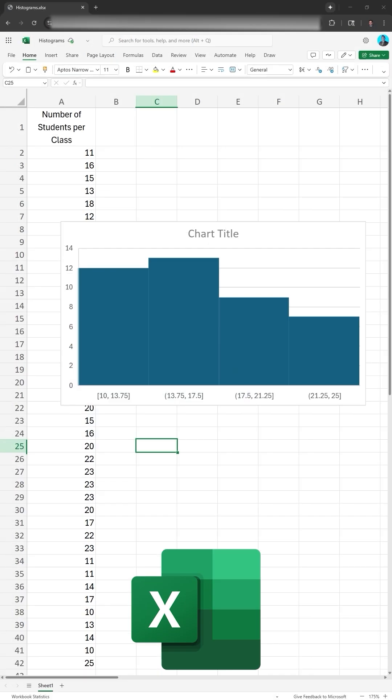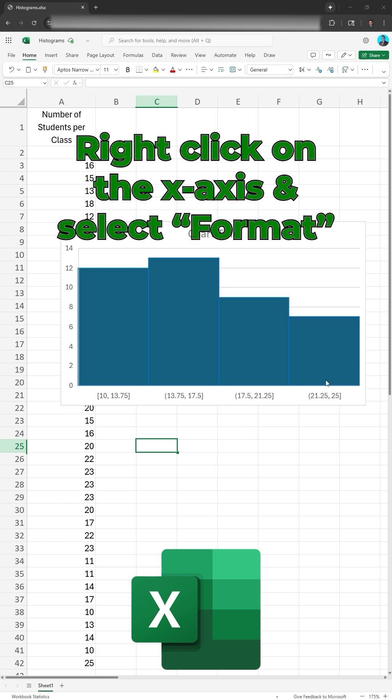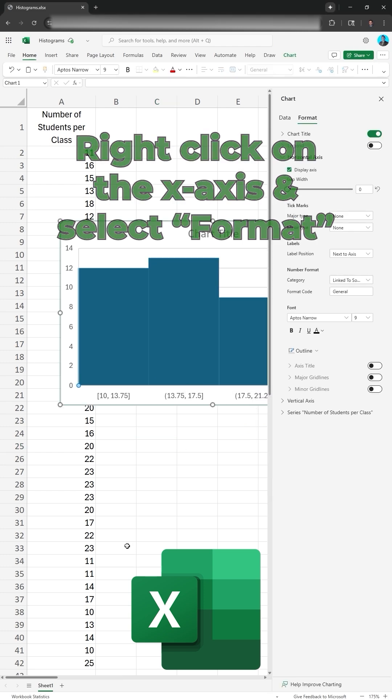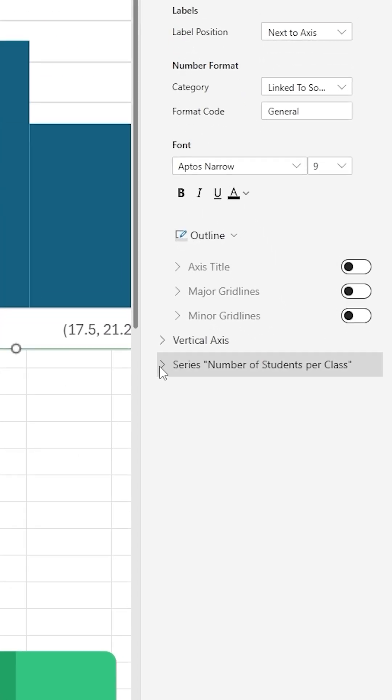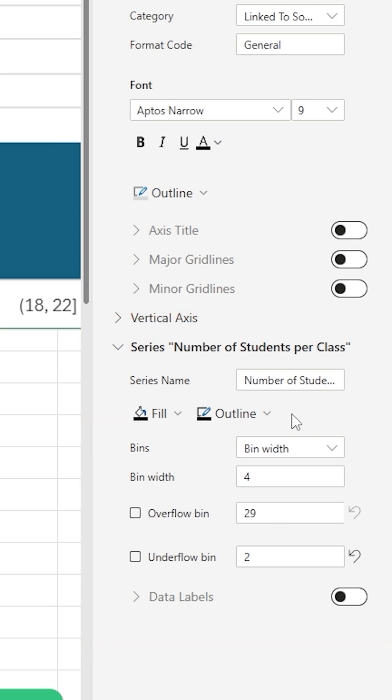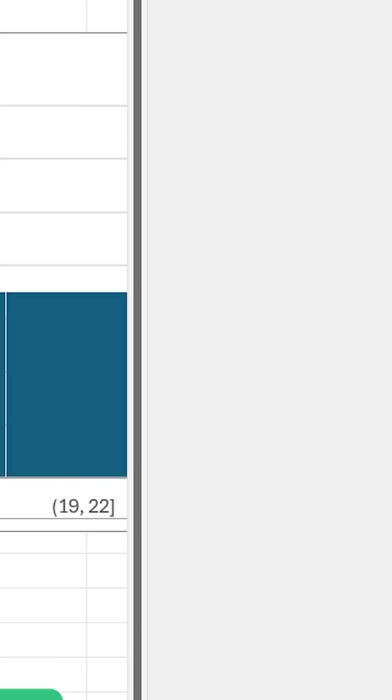If you are running Excel in a browser, the options to change the bin width and number of bins are located in a slightly different location. If you want to change either, right-click on the x-axis and select Format. You will see a dropdown for a series, select the dropdown. From there, you can change the bin width or the number of bins.